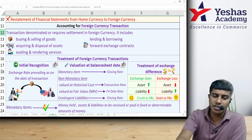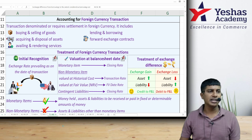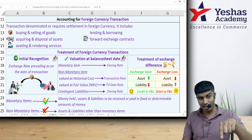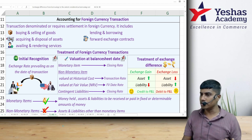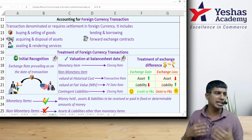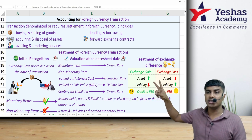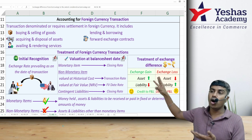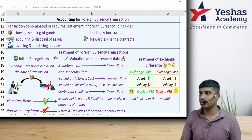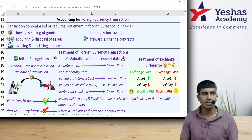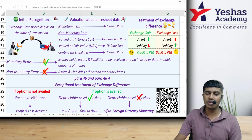Moving to Part 1 — foreign currency transactions. A foreign currency transaction is a transaction denominated in foreign currency or to be settled in foreign currency in the future. It can be a receivable, payable, income, expense, purchase or sale of goods, acquiring or disposal of assets, rendering or availing of services, borrowing or lending of money, or forward exchange contracts.